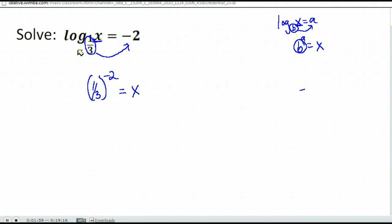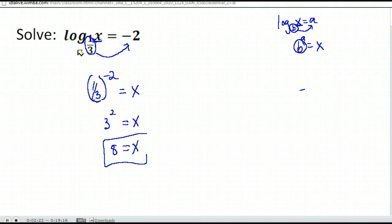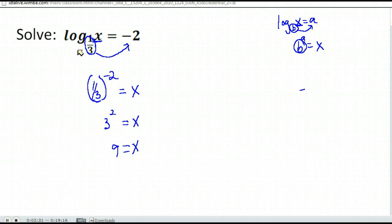Now the last thing we're going to do is evaluate that. We could do one-third to the negative two power, which you could do on your calculator — be careful to put the one-third in parentheses or your calculator may mess up. Or you can think of it as one-third to the negative two power makes this three to the positive two, which is nine.